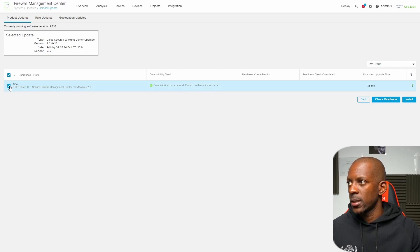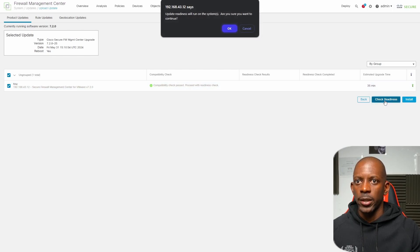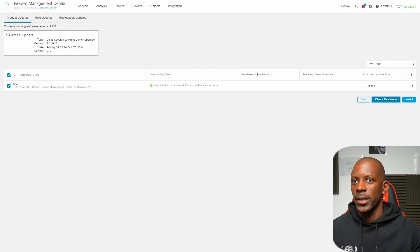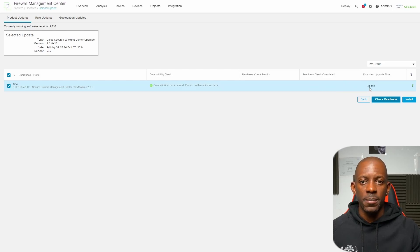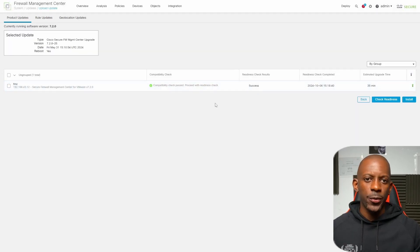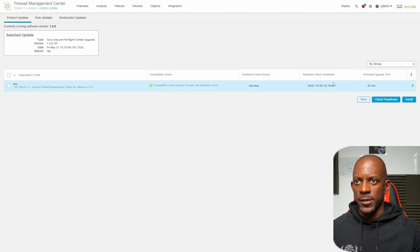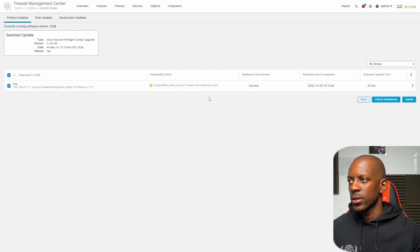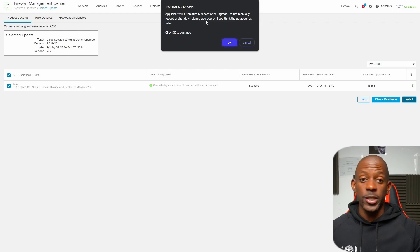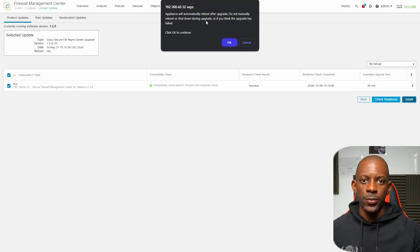I'm going to select the FMC and click Check Readiness and confirm that. This might take around 35 minutes total for the upgrade, but the readiness check might take around a couple of minutes. The readiness check completed successfully, so now we can begin the installation. I'll click on FMC and begin the installation. A note says the appliance will automatically reboot after the upgrade — no problem. Just make sure you don't power off or reboot while the upgrade is in process.